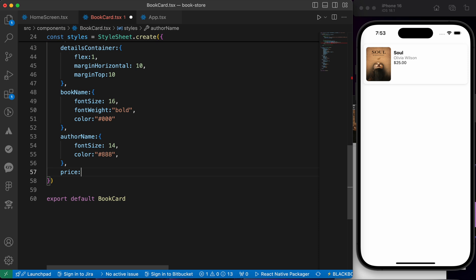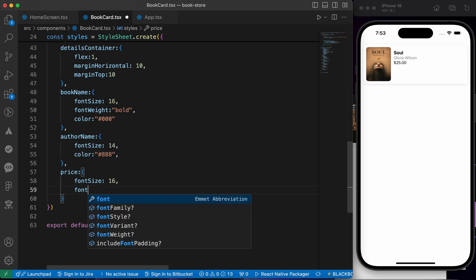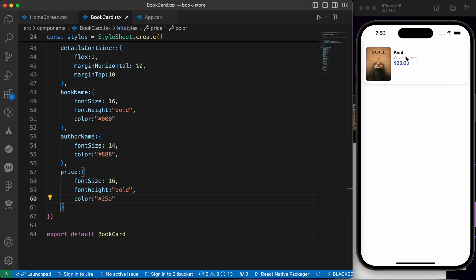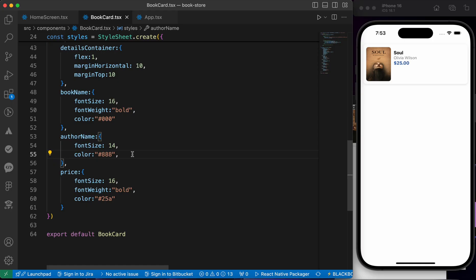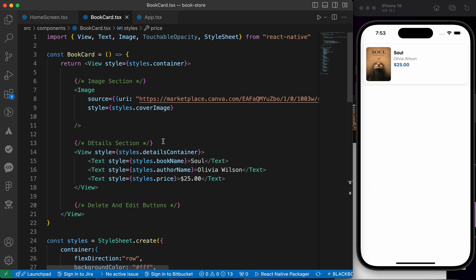For the price styling: fontSize 16, fontWeight bold, color with hex color #25a. Let's press save. Let's also add marginVertical 3 to add some space between the author name, price, and book name. Now we're done with the title, author, and price.